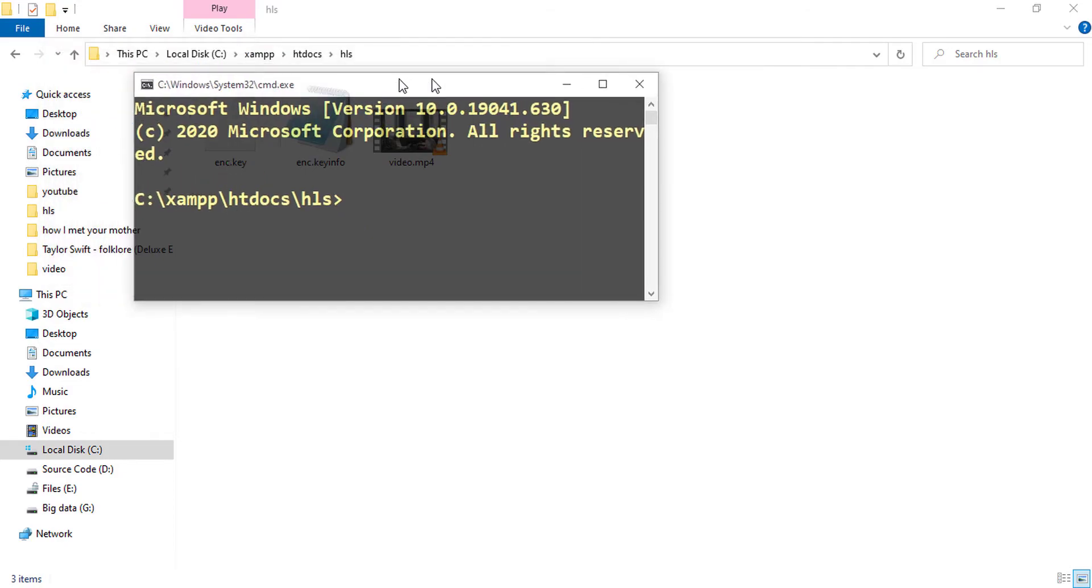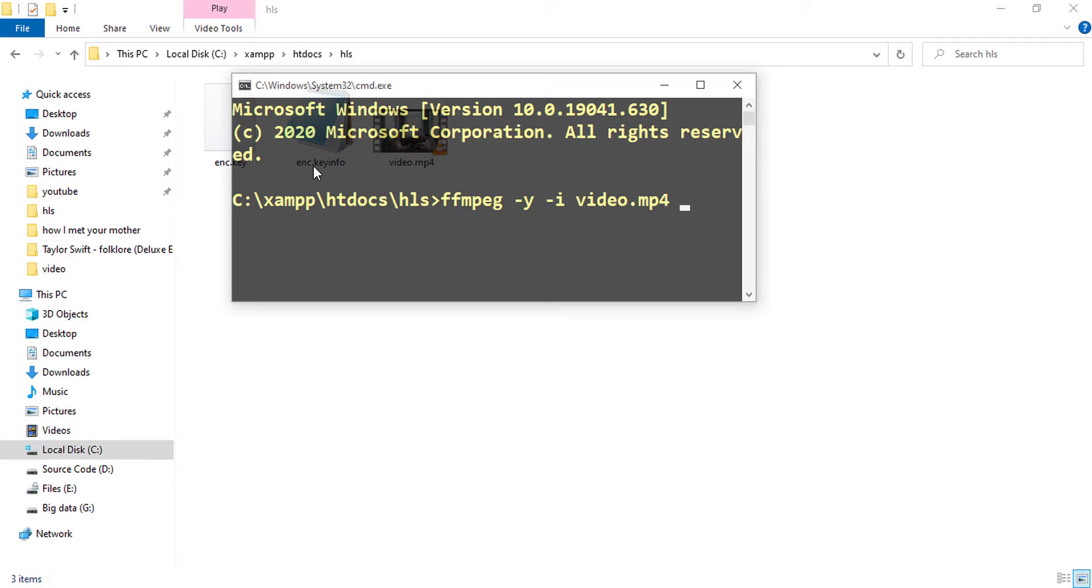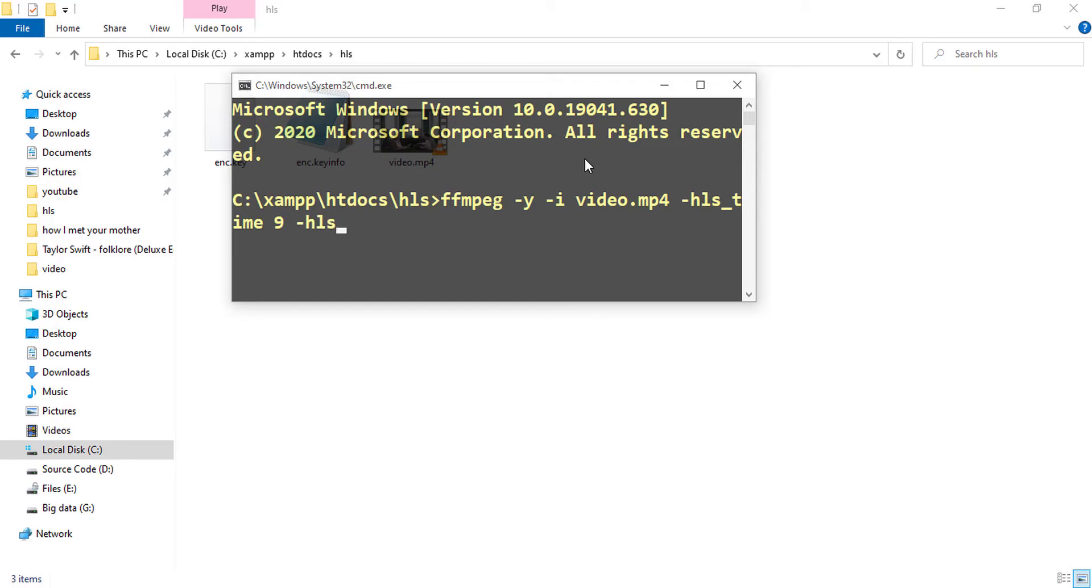And here I'll type ffmpeg since I'm using ffmpeg for segmenting and generating the index or master m3u8 file. So here I am typing hyphen y or yes to all kind of questions, and the input here is video.mp4, and HLS time is 9, so every segment will be around 9 seconds long. Then I will set the HLS key info file, so for that I am setting HLS key info file.